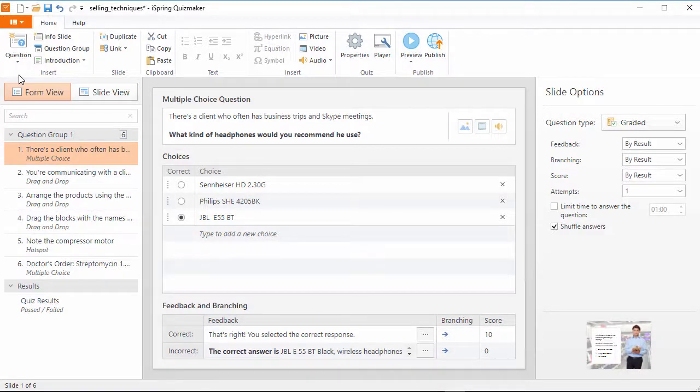iSpring just released iSpring Suite 9, the new revolution in eLearning authoring software. The most anticipated update is iSpring Quizmaker 9, with its drag-and-drop questions and many other enhancements.